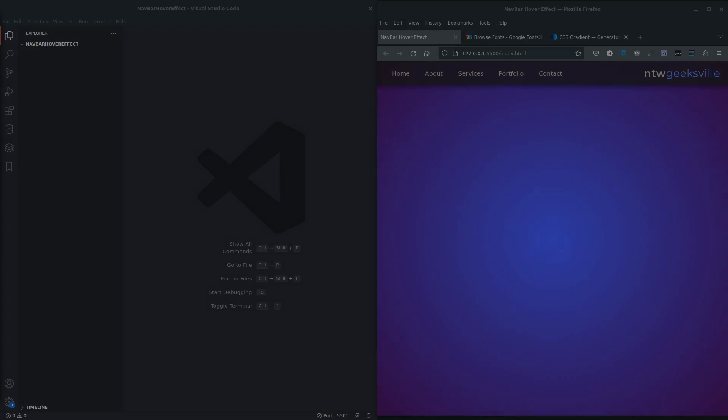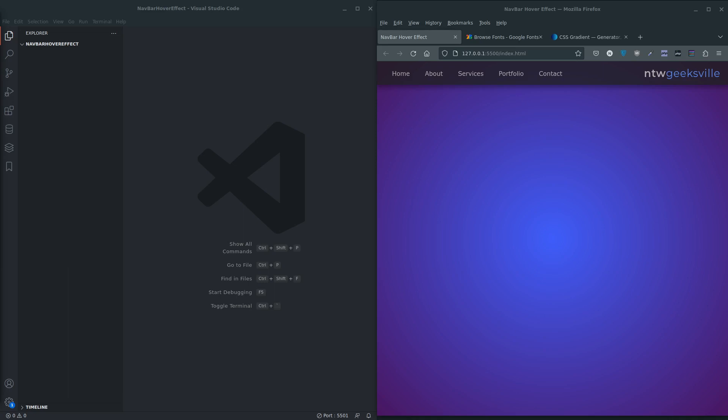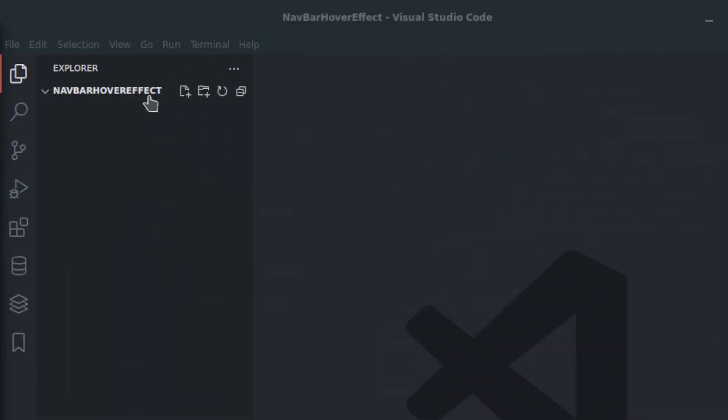Hi there, welcome to today's video. Thank you very much for joining me. We're going to look at how to create this hover effect, nice and simple, so let's get into it.